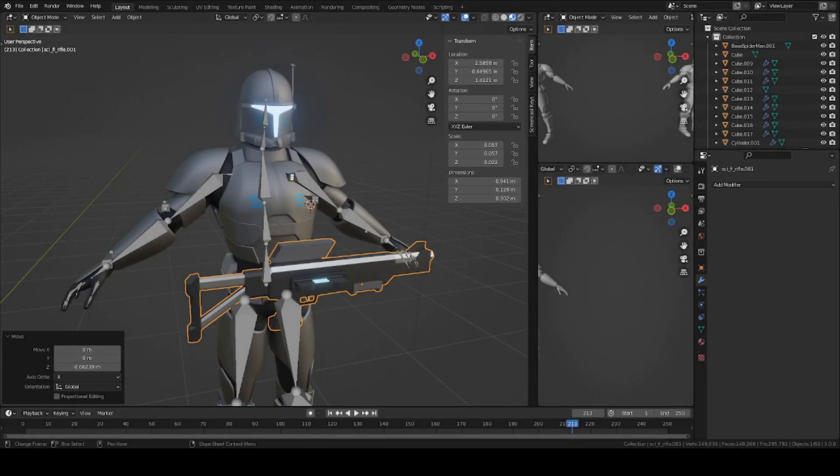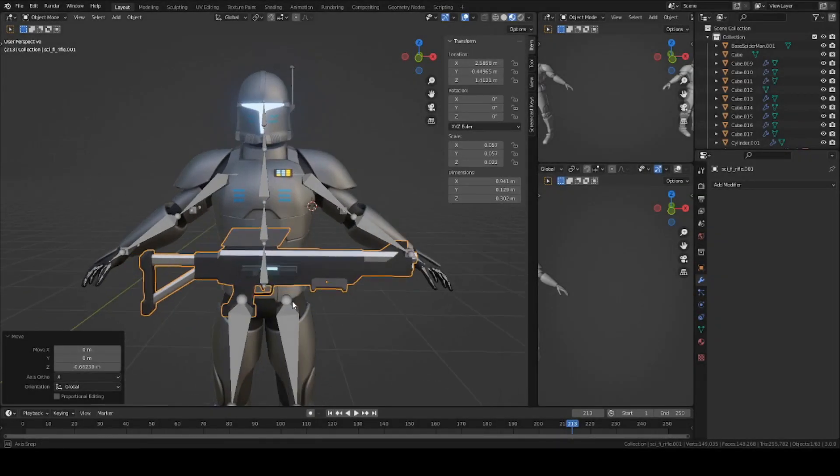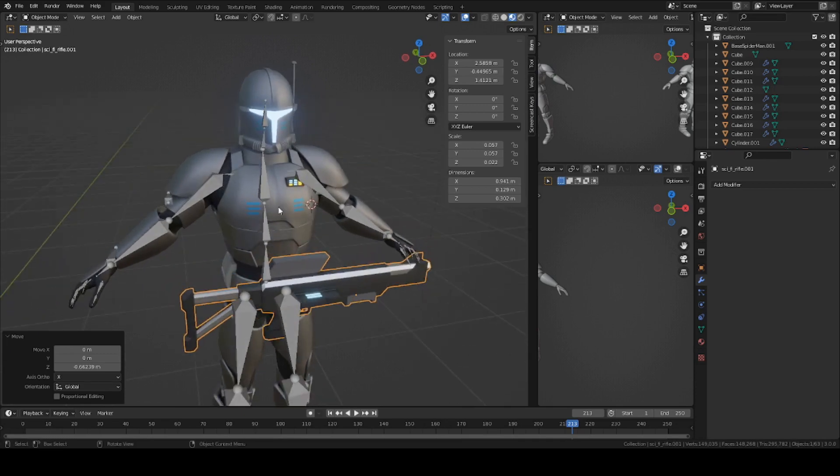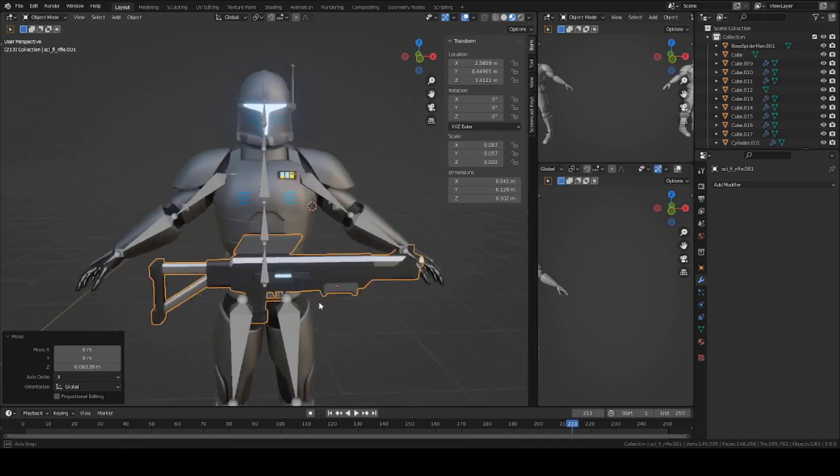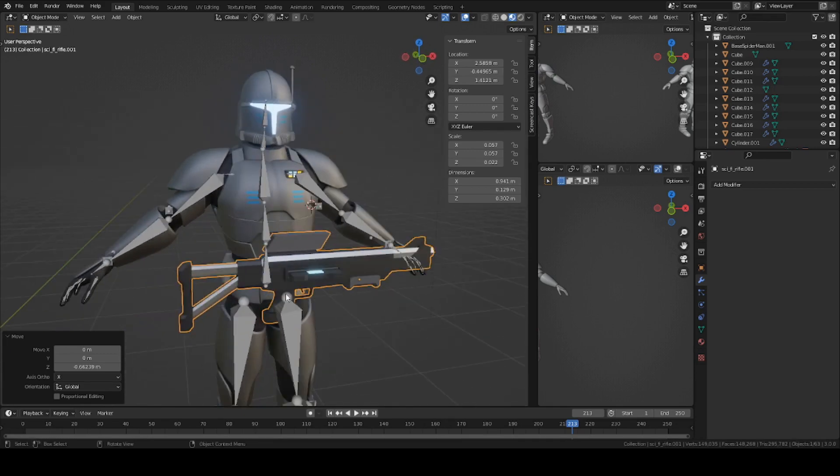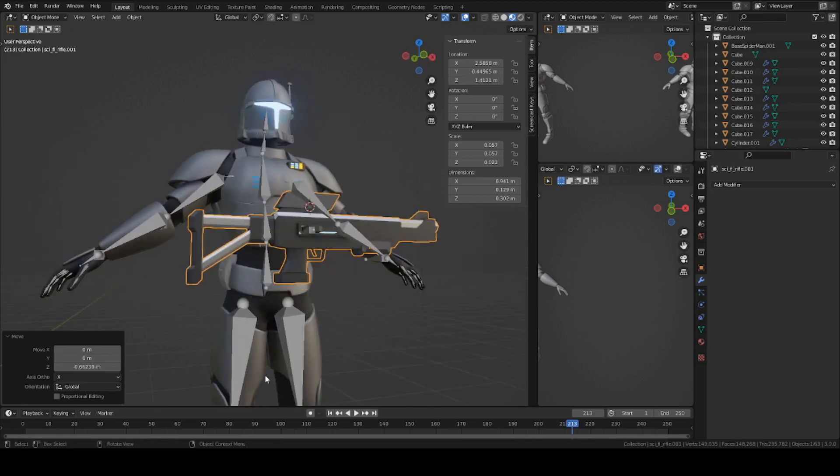Hey guys, this is Colby. Today I'm going to show you how to rig a two-handed rifle for your character inside Blender, so the character can use both hands on the same weapon and start to animate with it. Let's get started.